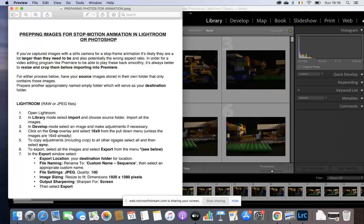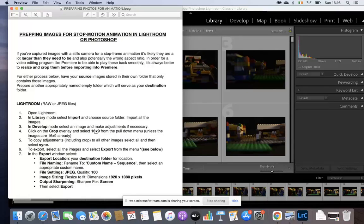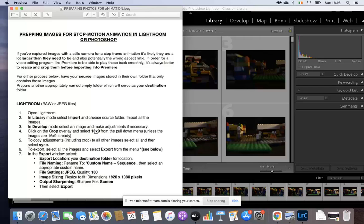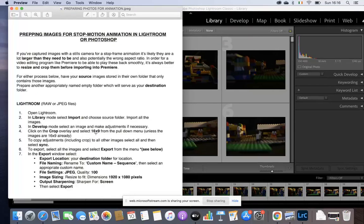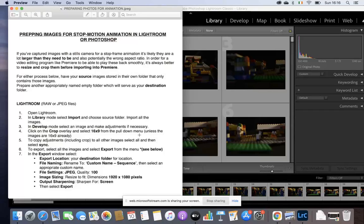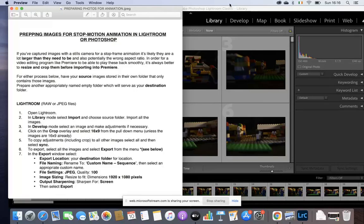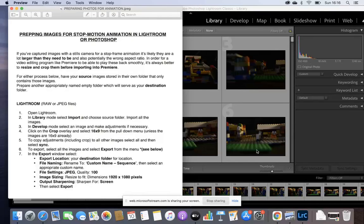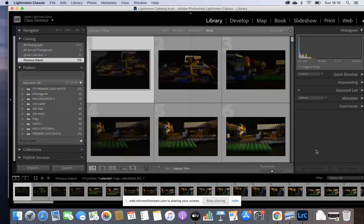The only adjustment we're making here is 16 by 9, if you can see that. Then we're going to sync so that every other photograph will have that crop, so we don't have to do it 16:9 for every single photograph. And we're done after that, apart from exporting.